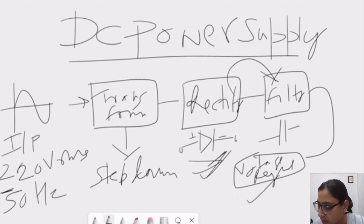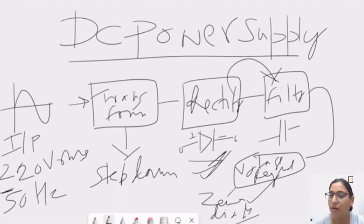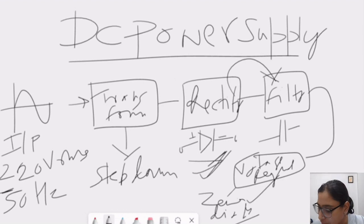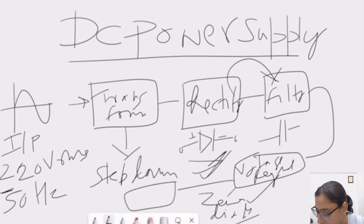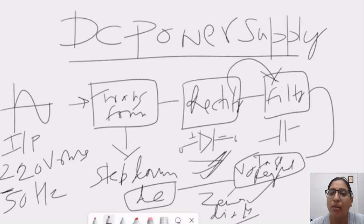Voltage regulator are nothing but Zener diodes. So, Zener diodes are widely used as voltage regulators. After that, we will get DC as an output. So, this is the basic building block of any DC power supply.